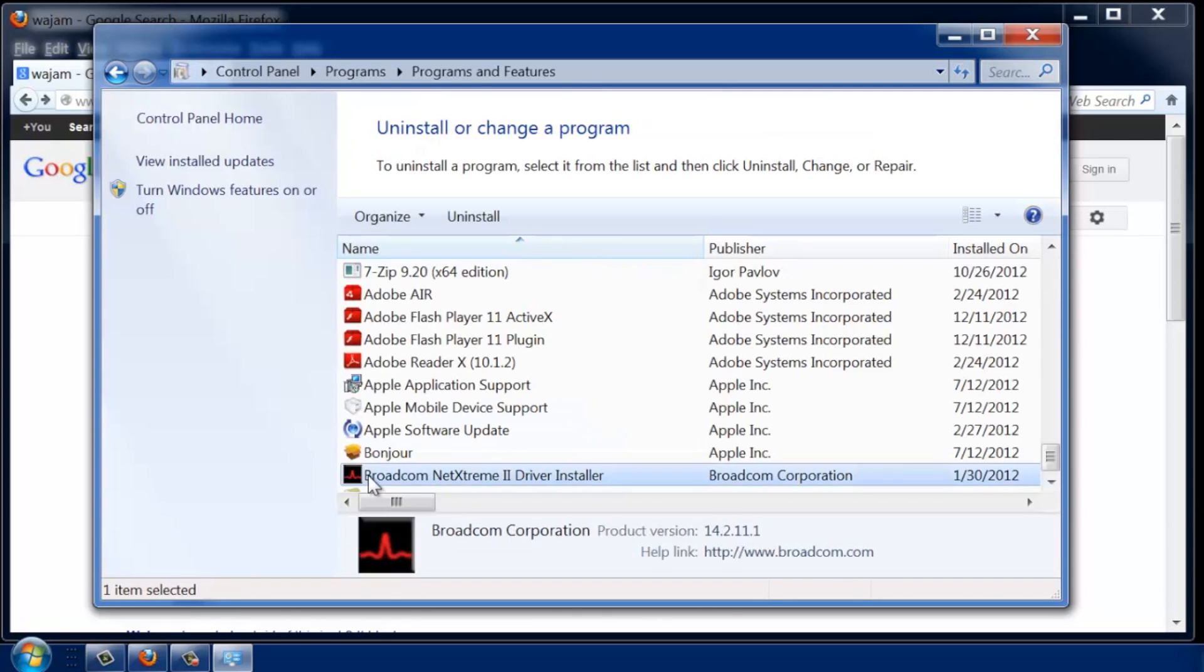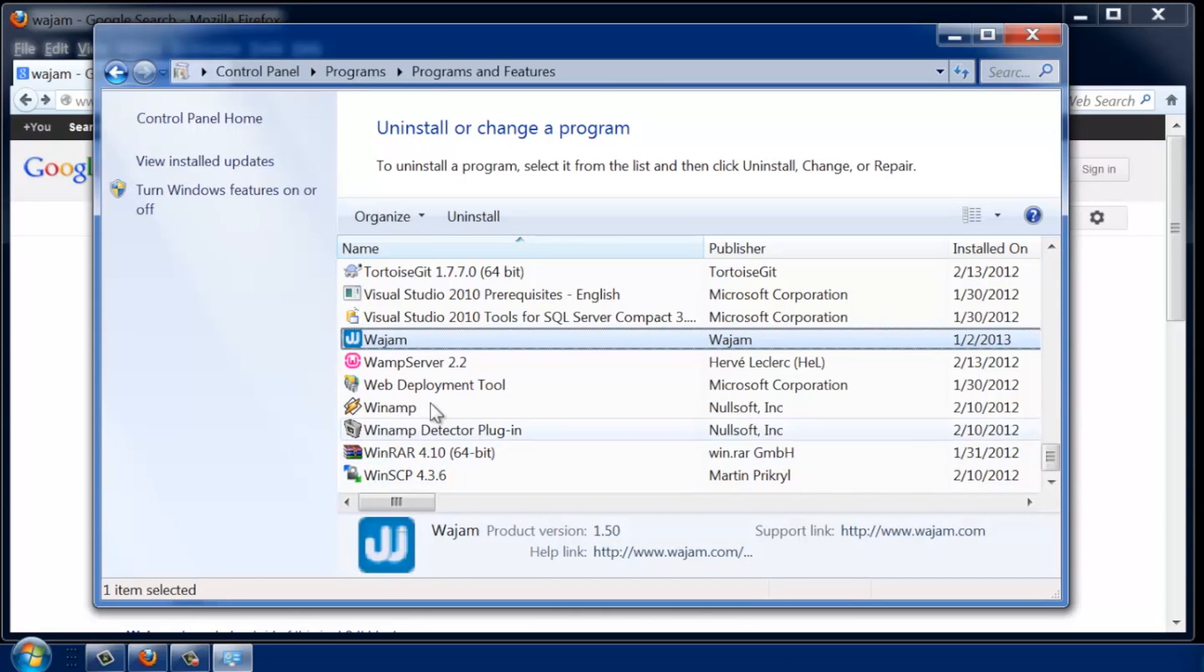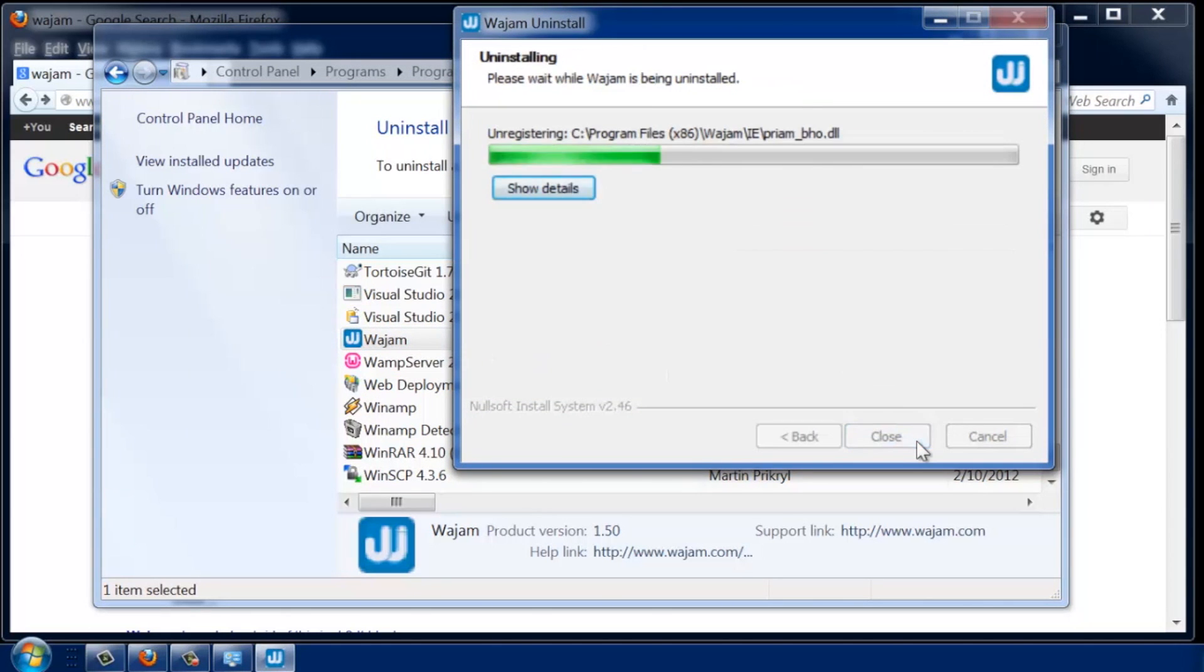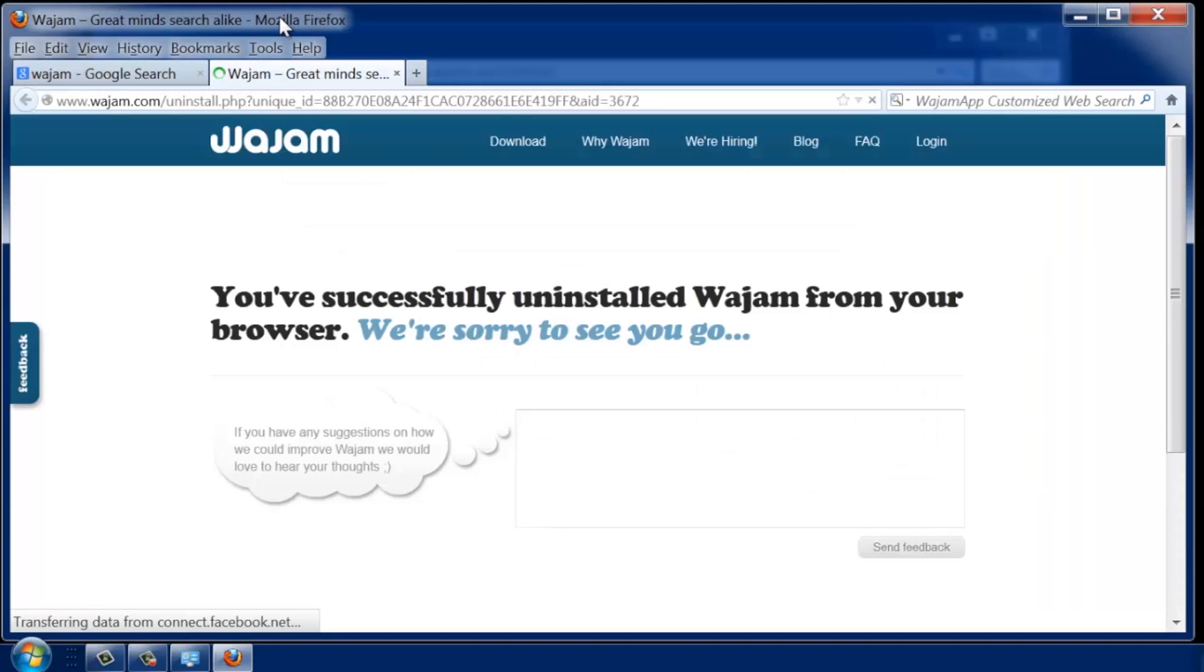Scroll down to Wajam, right-click, and then Uninstall. This will remove Wajam from all your browsers. Once you see the successfully uninstalled page, you're done.